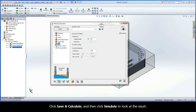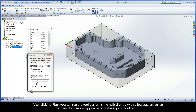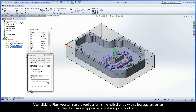Click Save and Calculate, and then click Simulate to look at the result. After clicking Play, you can see the tool performs the helical entry with a low aggressiveness, followed by a more aggressive pocket roughing toolpath.